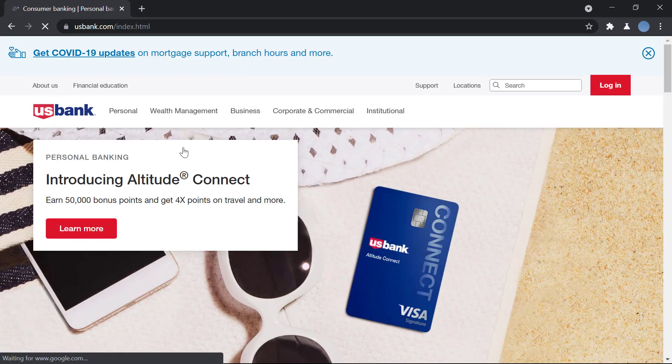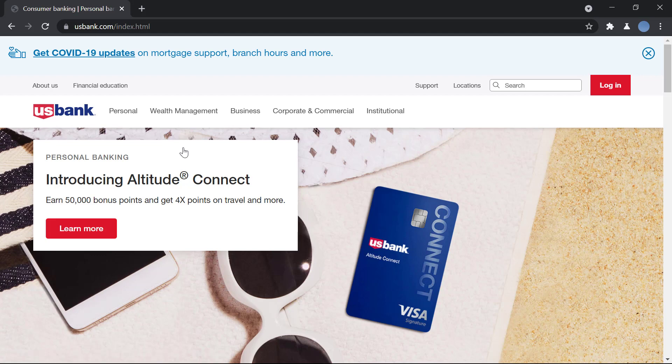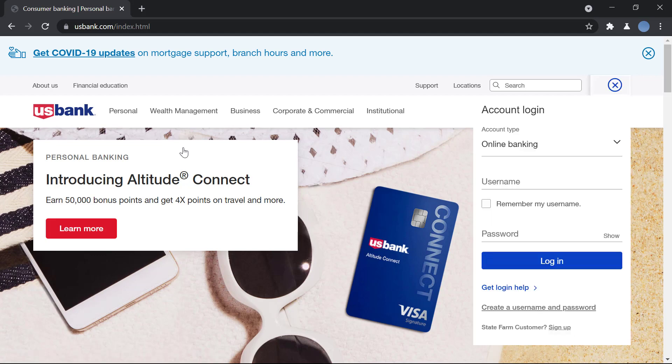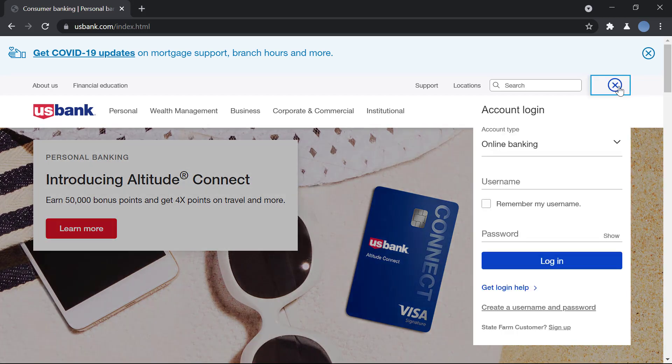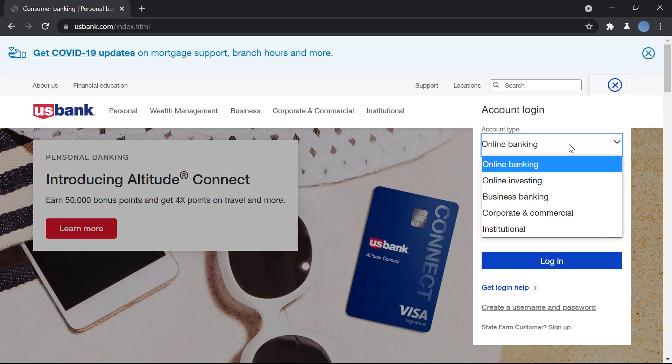Once you do that, you will go to usbank.com. This is the official website of the bank. Once this web page is fully loaded, over here at the top you can see the option to log in. You will click there.